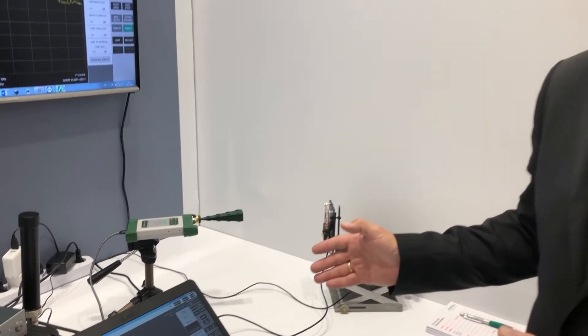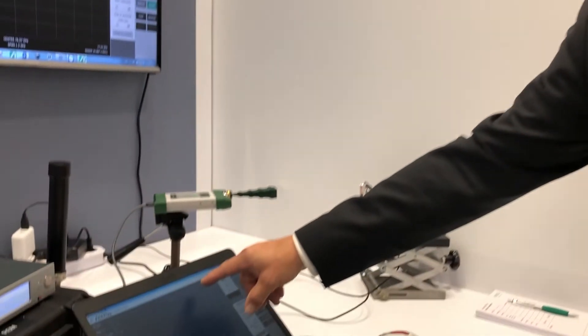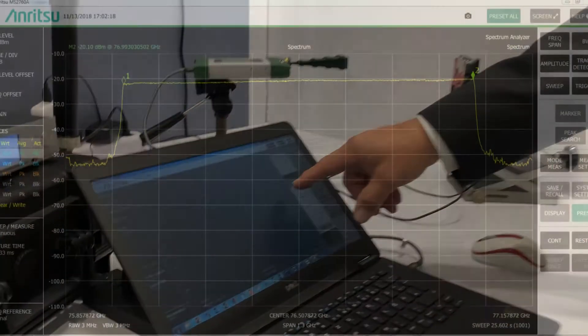Here is to measure what is the output power of the sensor, what is the occupied bandwidth, what is the time domain behavior, and things like this. The 2760A is giving you here the information about the sweep trace.